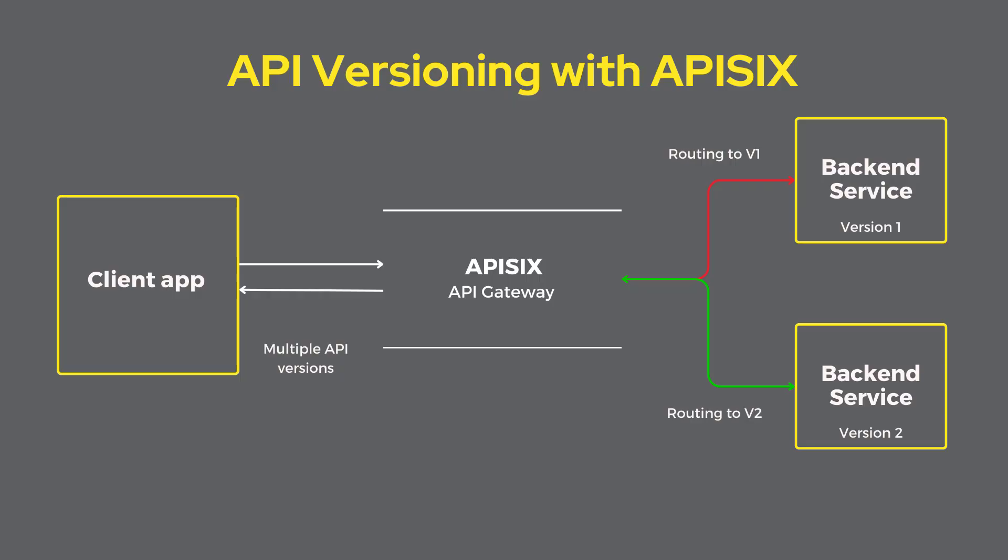API versioning is a practice of managing changes to your APIs by ensuring that these changes are made without disrupting client applications. A good API versioning strategy clearly communicates changes made and allows API consumers to decide when to upgrade to the latest version.